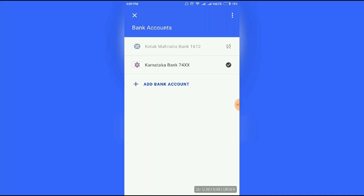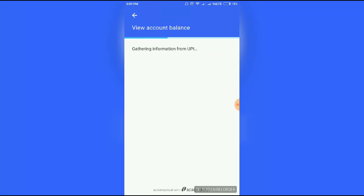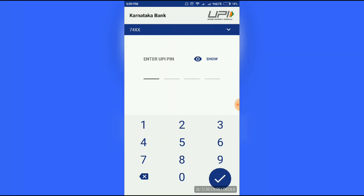Whatever bank you have, click on it. You can see the last option — 'Do Bank Balance' — click on it and enter your UPI pin.